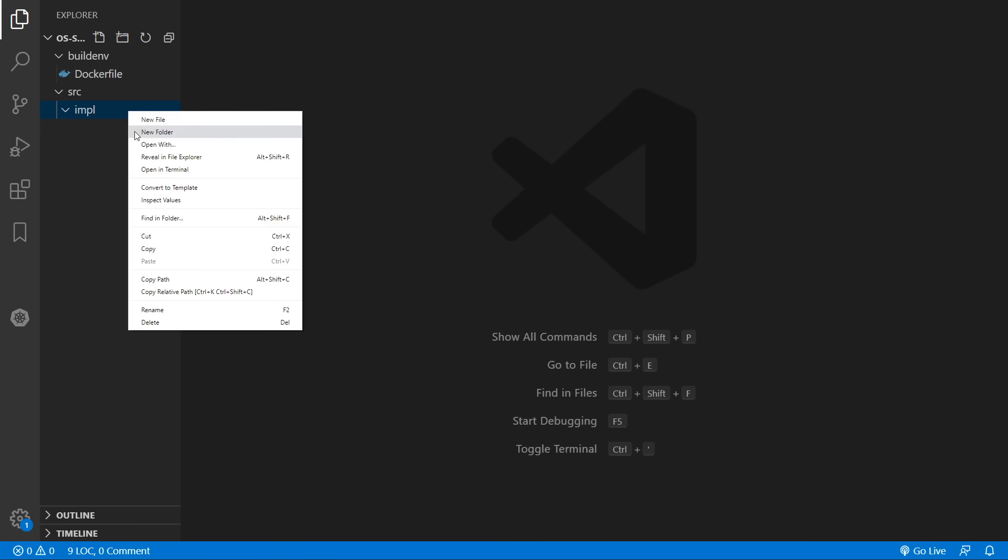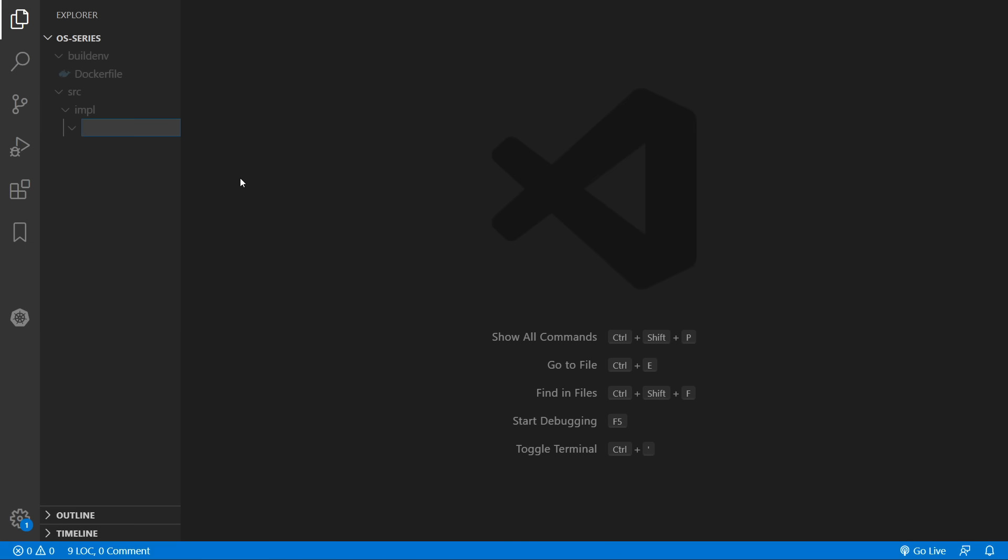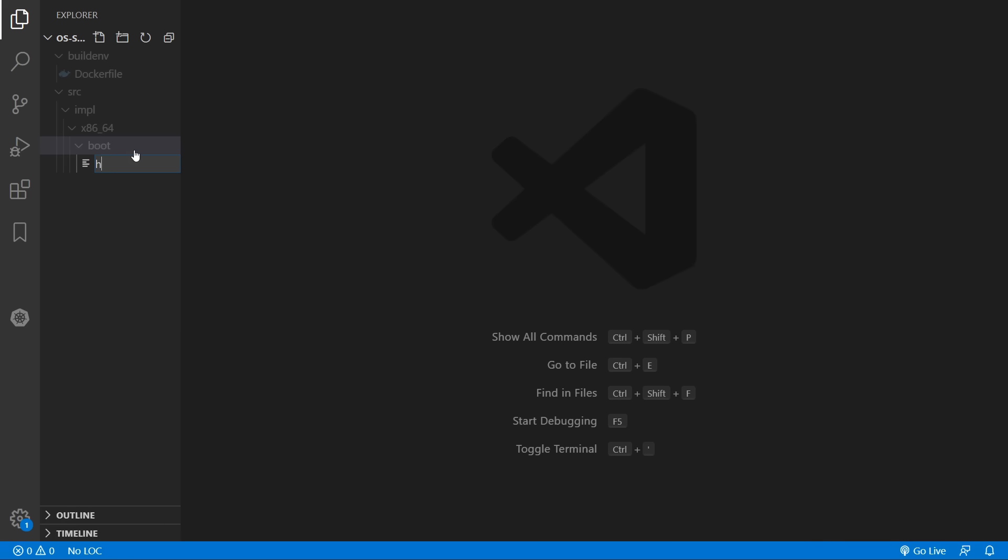And we'll start off by creating some x86 assembly code. And this will be the entry point into our operating system. And we'll also have to integrate it with multiboot 2. So we'll create a boot folder and we'll start by creating a header.asm file.